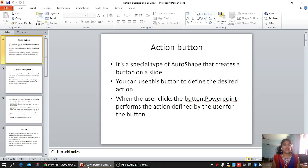The first one is action button. An action button is a special type of autoshape that creates a button on your slide. You can use this button to define the desired action — whatever you want, like play, pause, forward, rewind, and everything. When the user clicks the button, PowerPoint performs the action defined by the user. You can assign both a shape for the button and an action to be taken when the user clicks it.